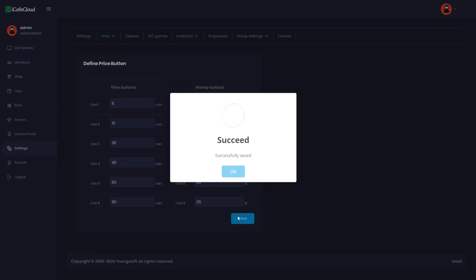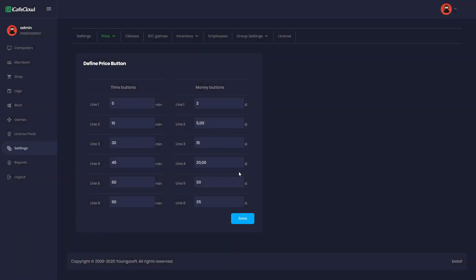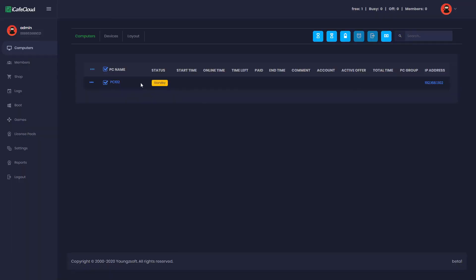Don't forget to click Save at the end of editing. Now, go to the Computers tab and try to start a prepaid session.